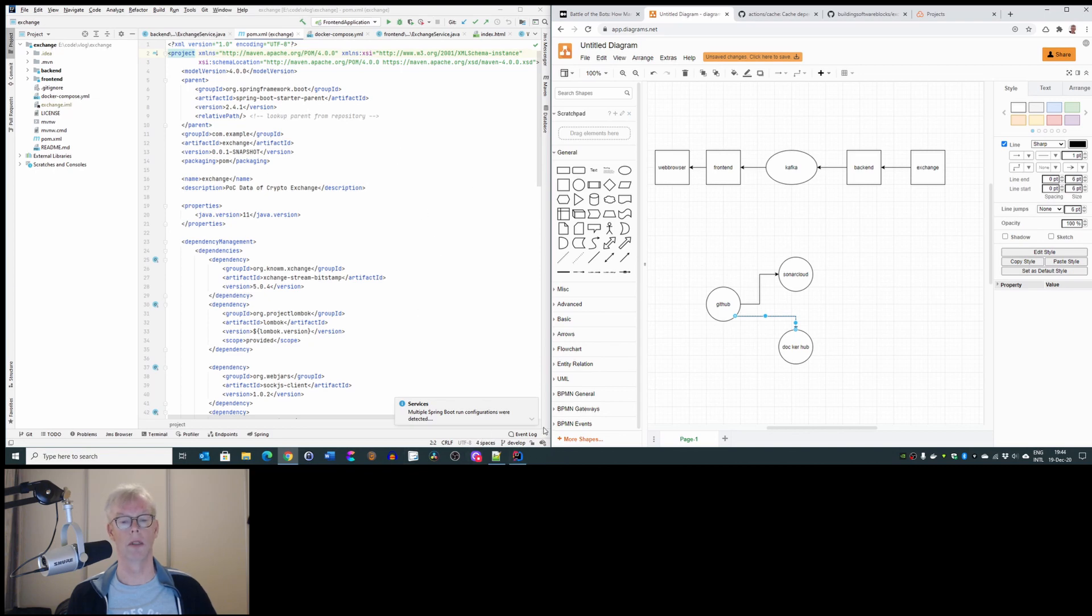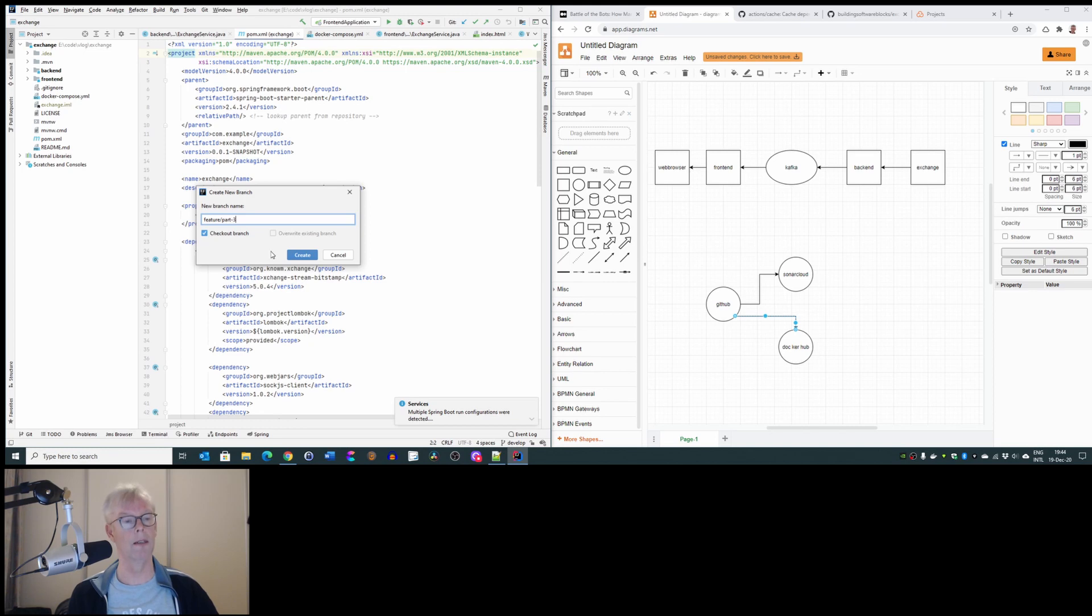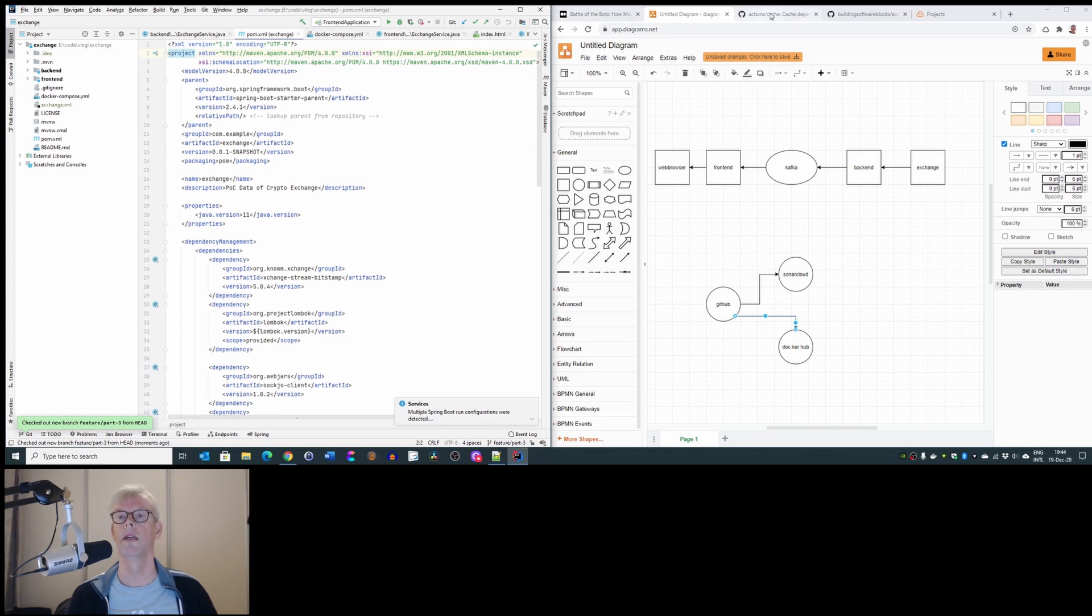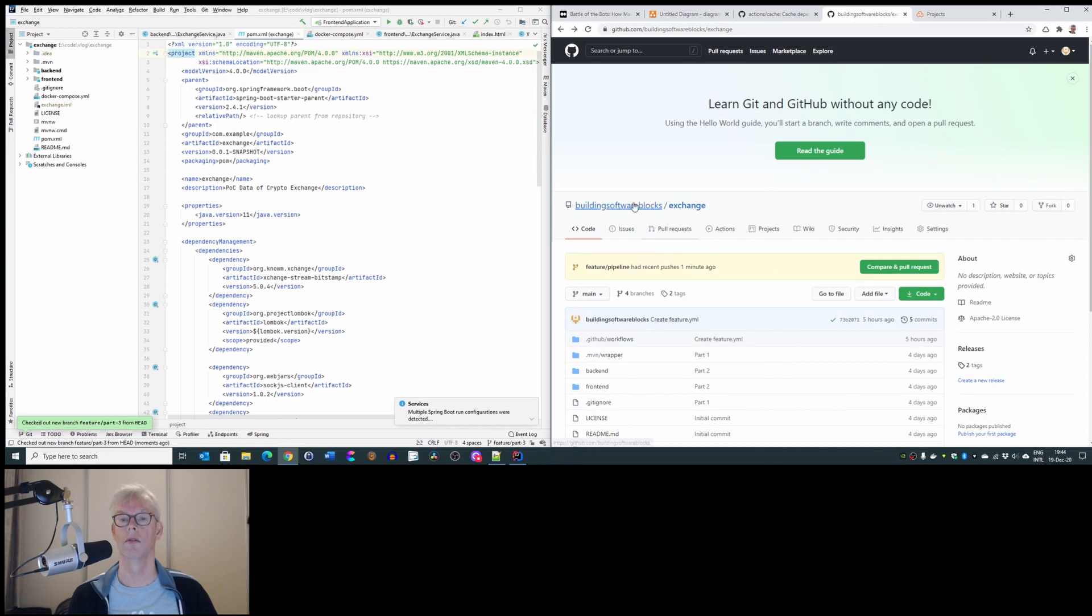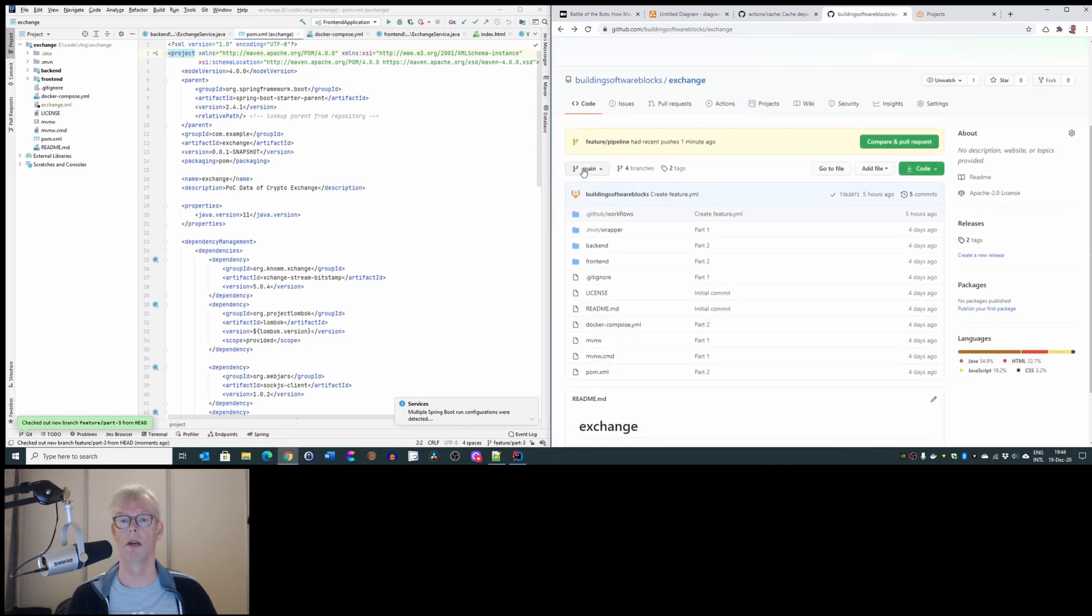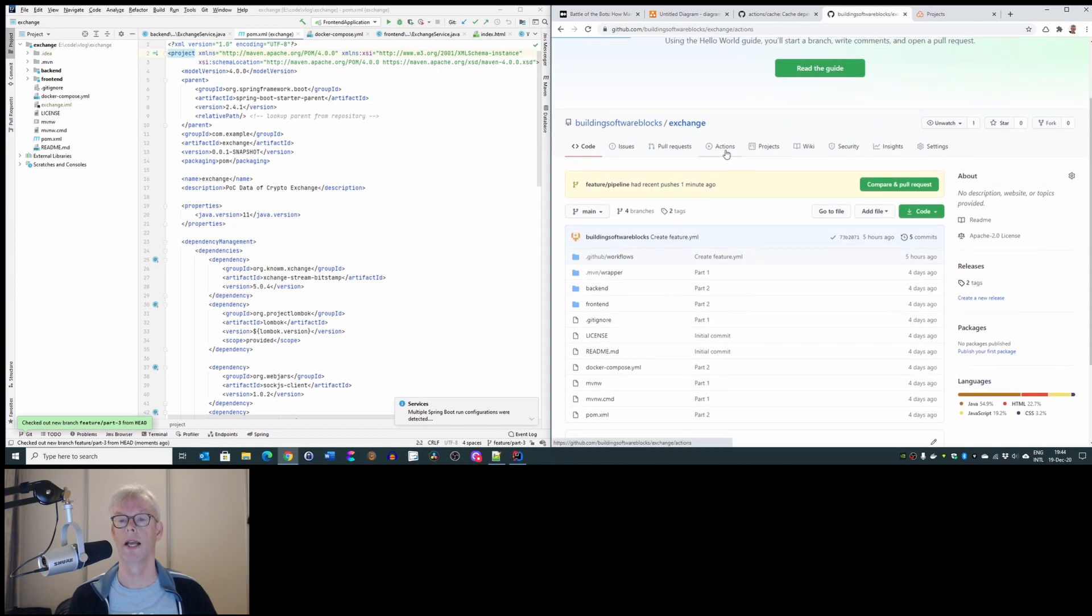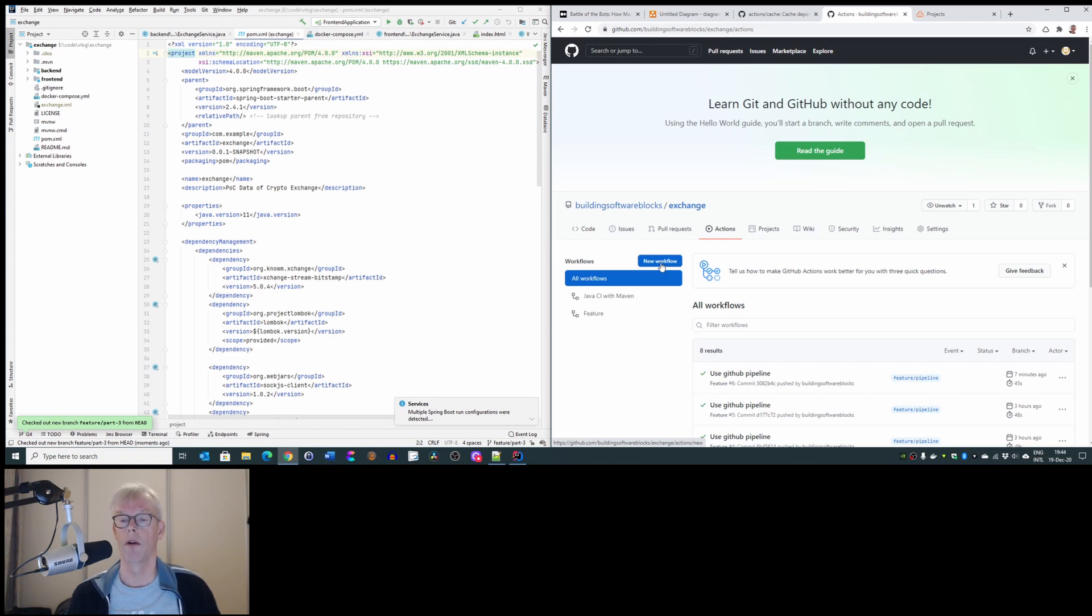What we will do, in this we have the code and we are in the development branch. So we create a new branch, feature, let's call it part 3, and we will make there the modifications to make this possible. And to make this possible, we go to our GitHub. And we see the code is there, we are in the main branch, and this is the important part, actions.